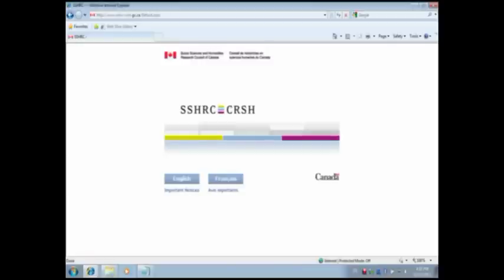Submitting your IDG application to the Research Administrator at your organization. When you click Submit, the status of your application will be marked Received by Organization, and the Research Administrator at your organization will be able to view your application, including all attachments and CCVs. If changes are required, the Research Administrator will return your application and the status will be marked Returned. You will then need to make the necessary changes and submit your application to your Research Administrator again.